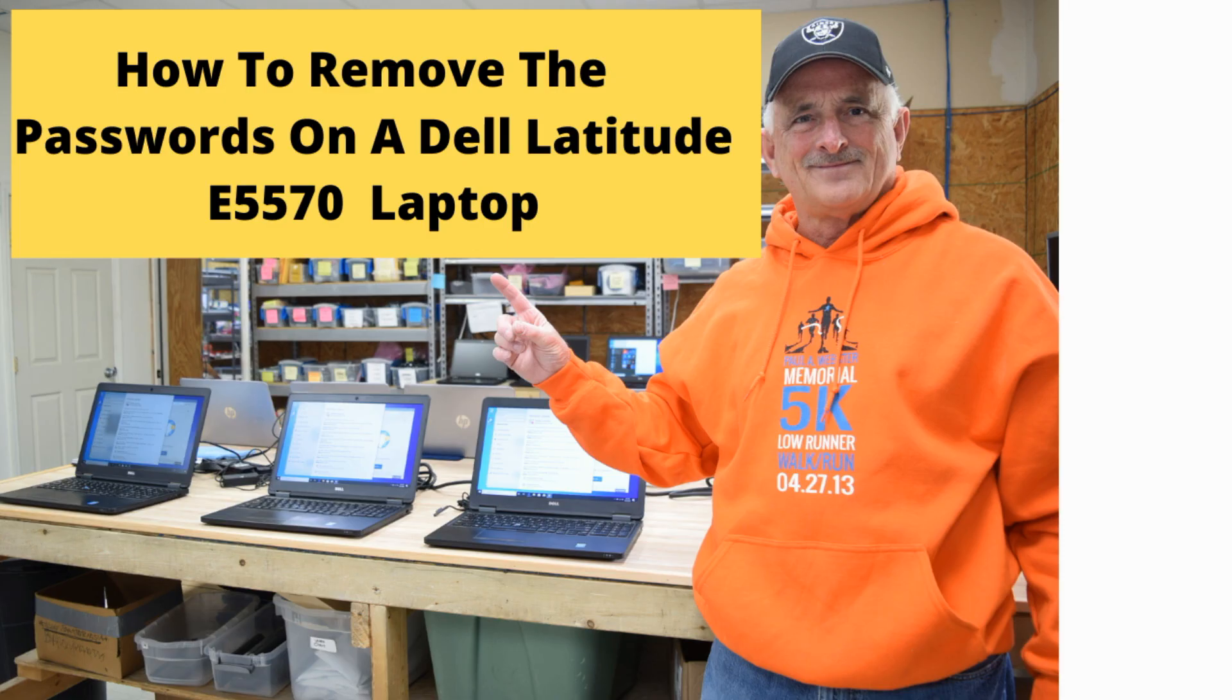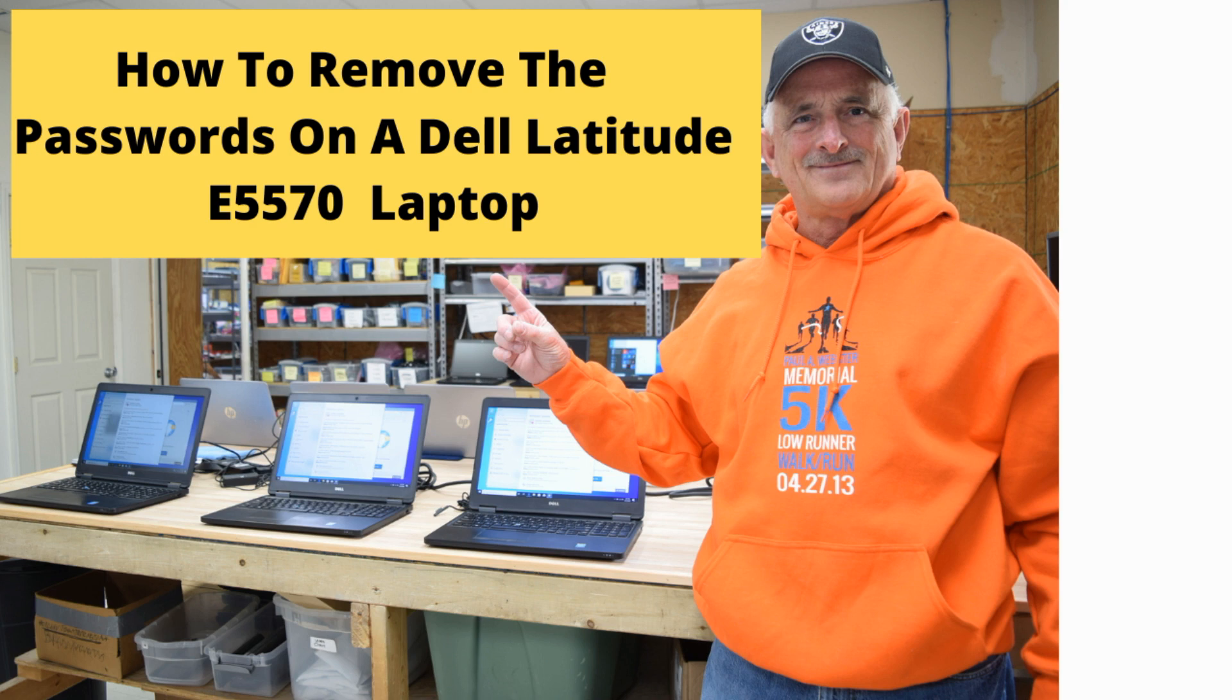Hello Fred from the Laptop Barn here. Today we're going to walk you through the steps necessary to change or remove the system and BIOS passwords on your Dell Latitude E5570 laptop.